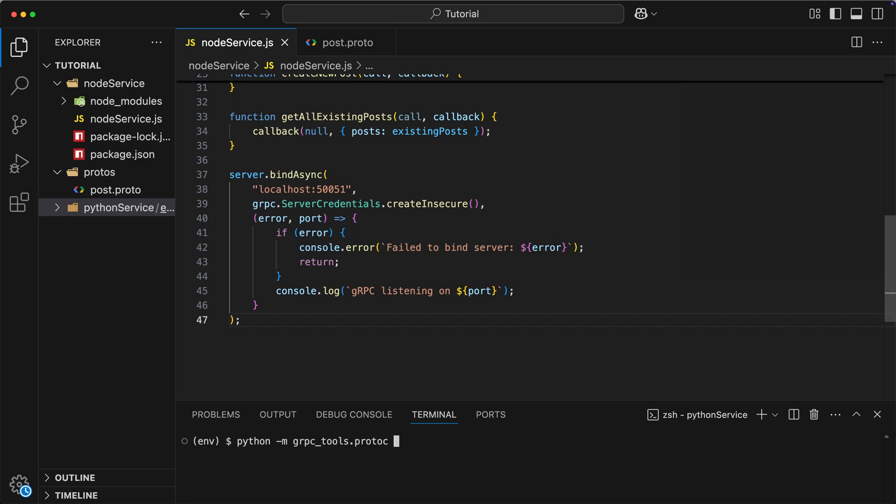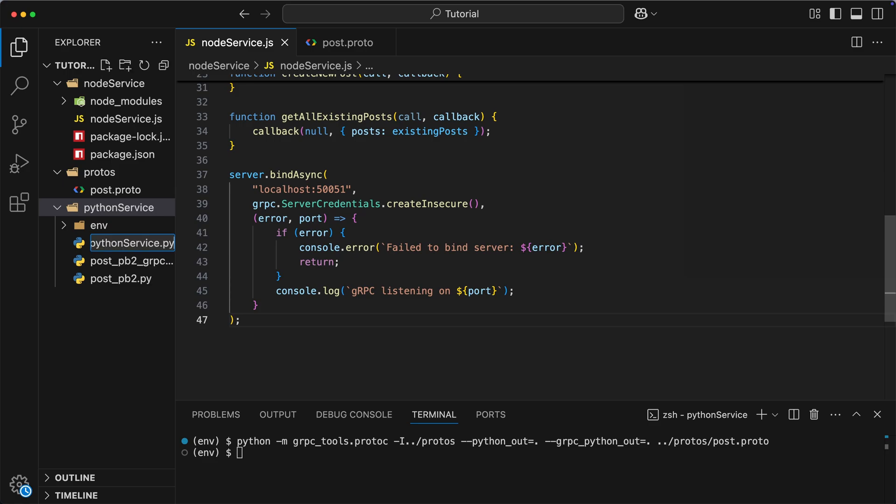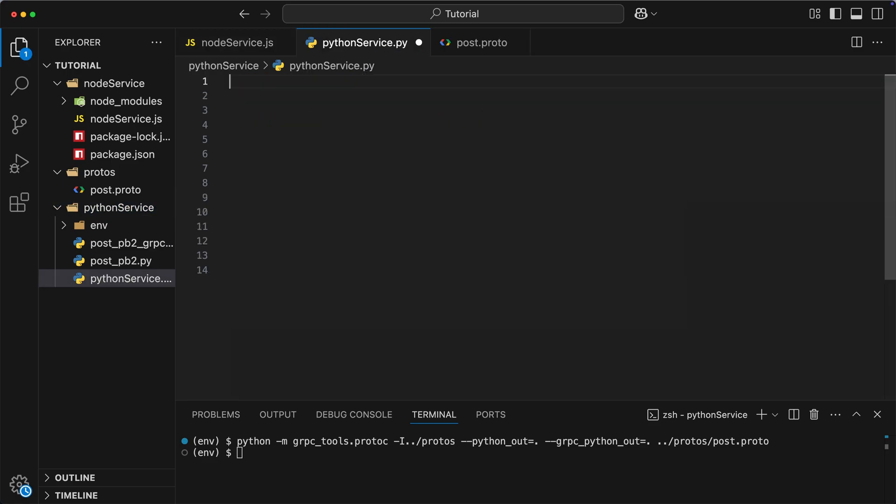First, we reference protocol buffer compiler, and then we provide the following arguments. Pass to the directory with imports. Output destination for generated message classes. Output destination for generated service code. And finally, pass to the actual proto file. When we get all the necessary code generated, we can use it in our Python service code.